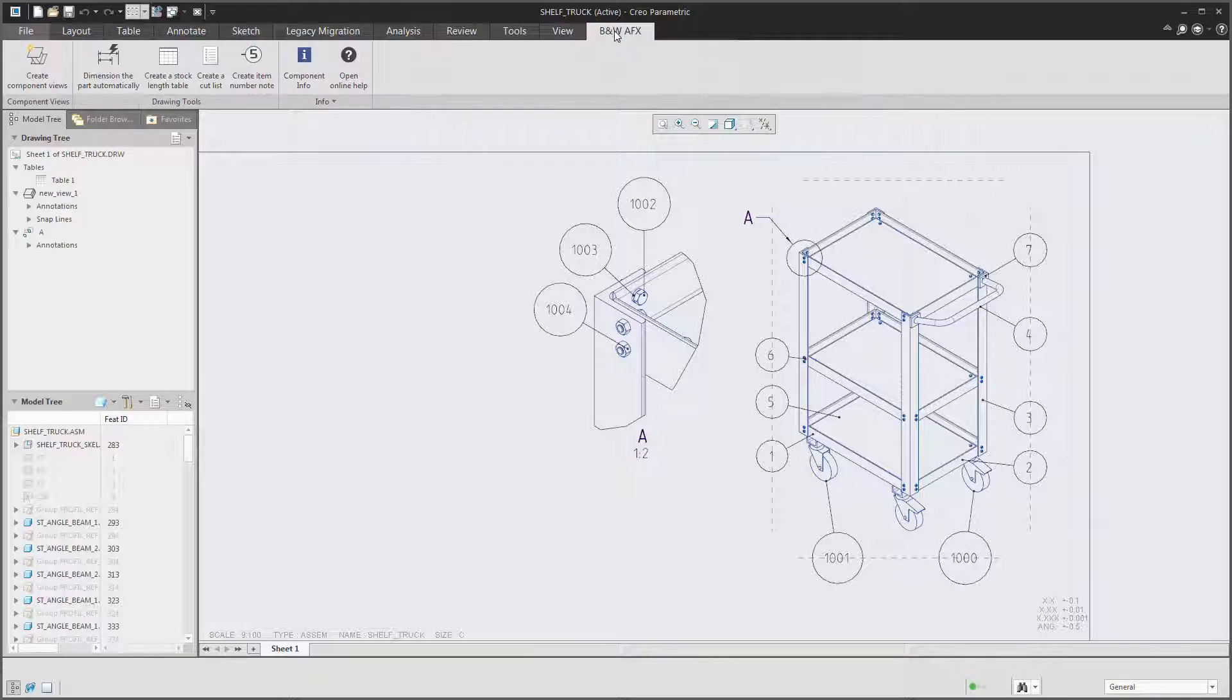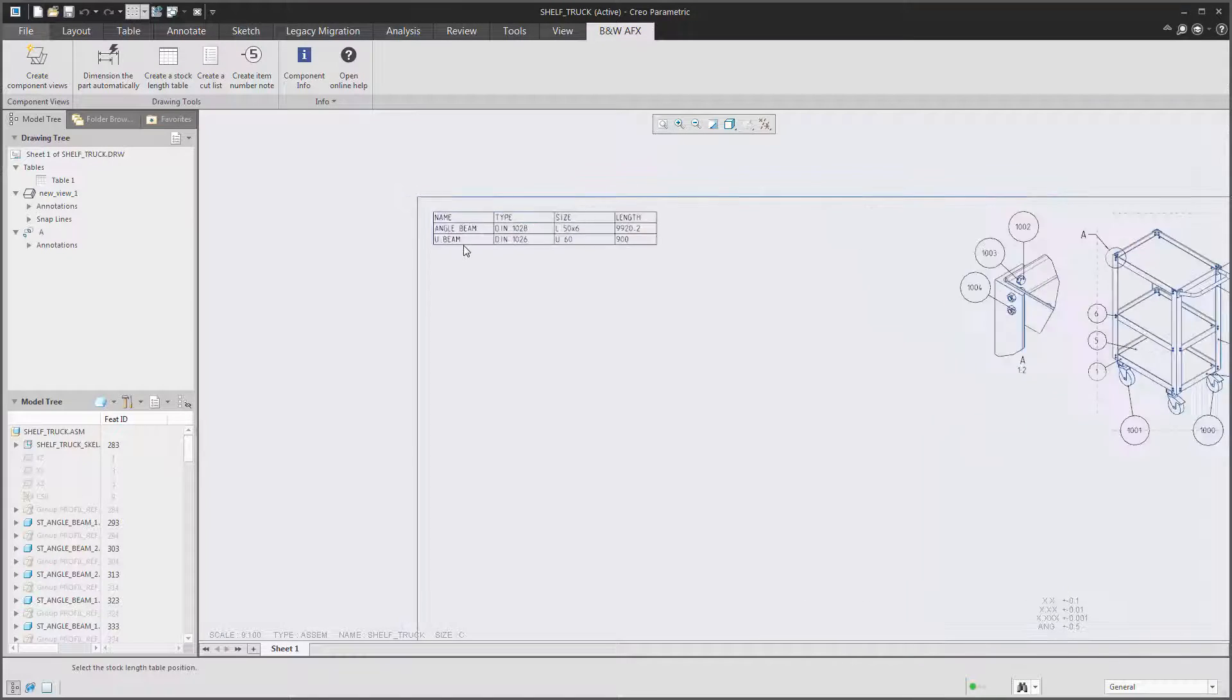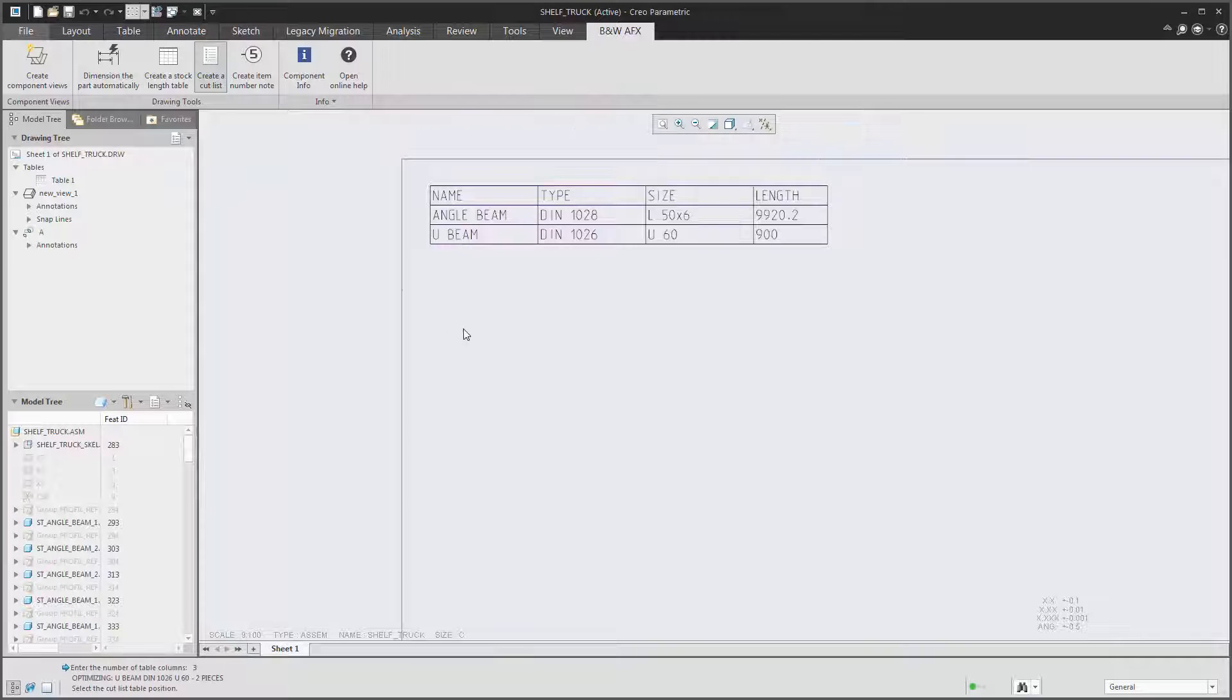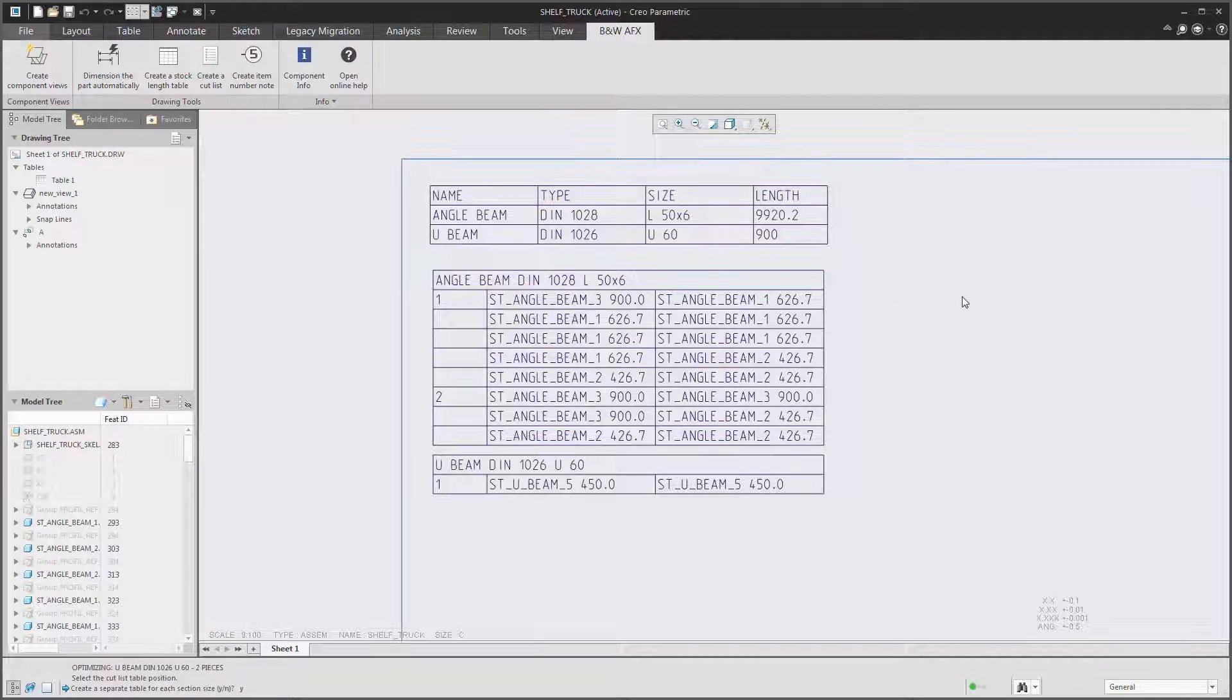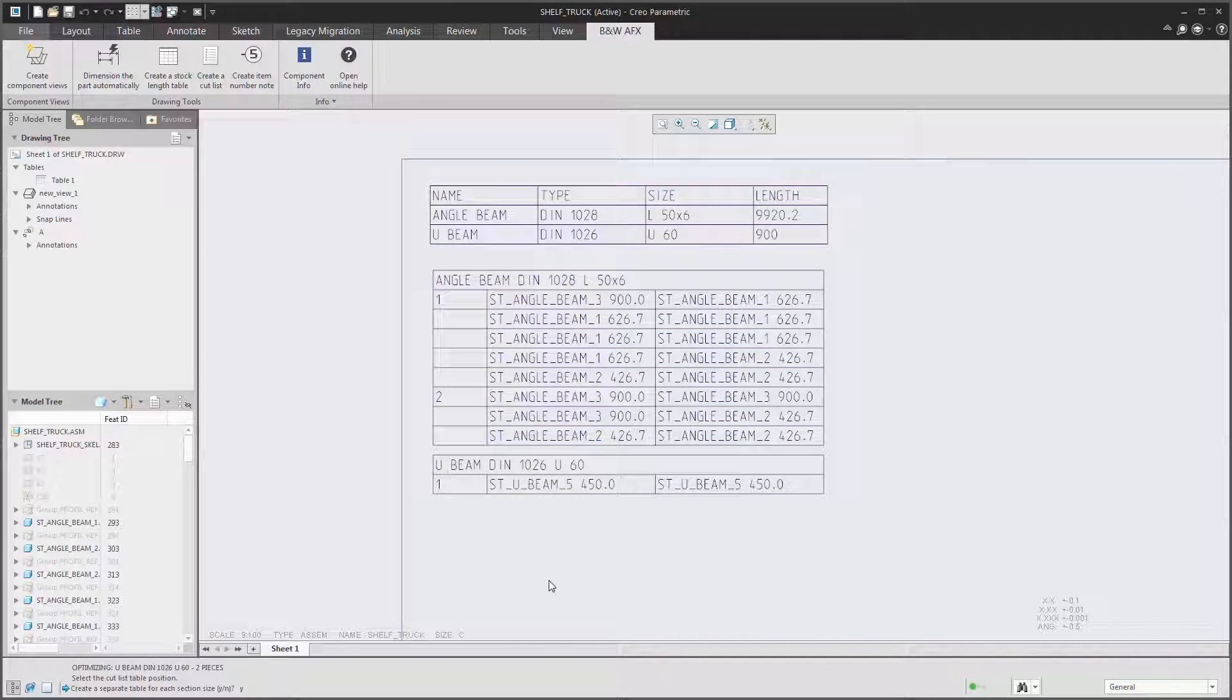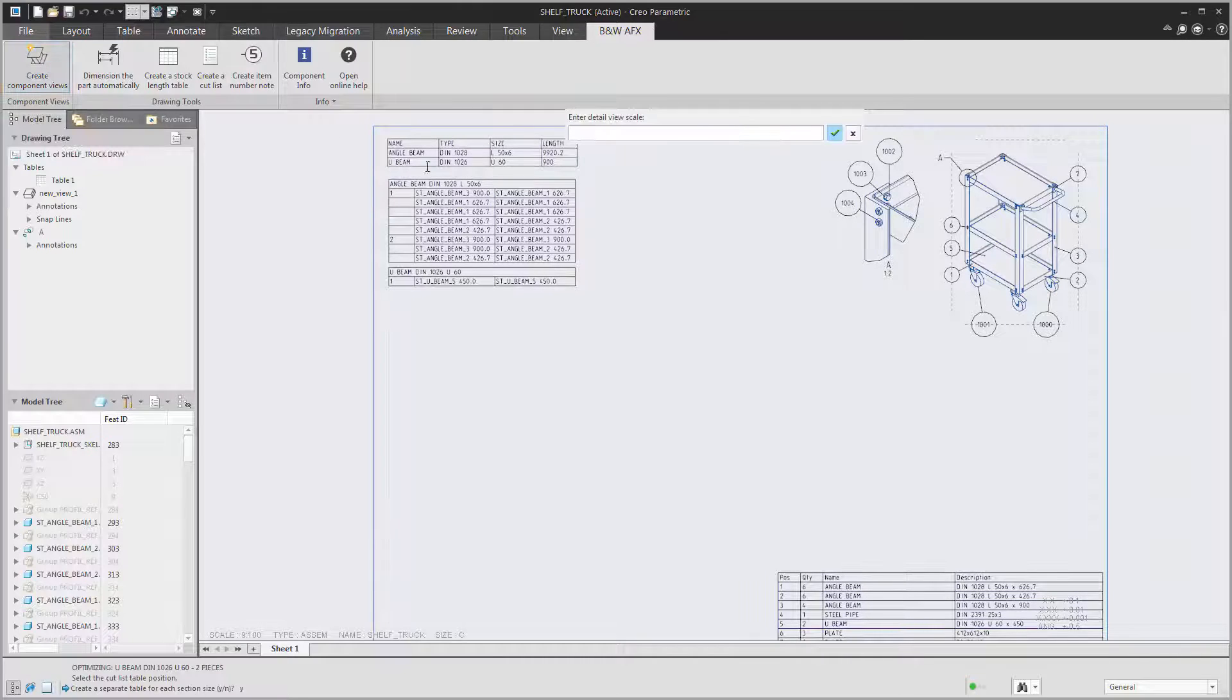What else do we need? Maybe some nice tables that will help us in the calculation process. For that we offer a stock length table that will show you the total amount of beams required and a cut list that will tell you what beams to make from what raw material.